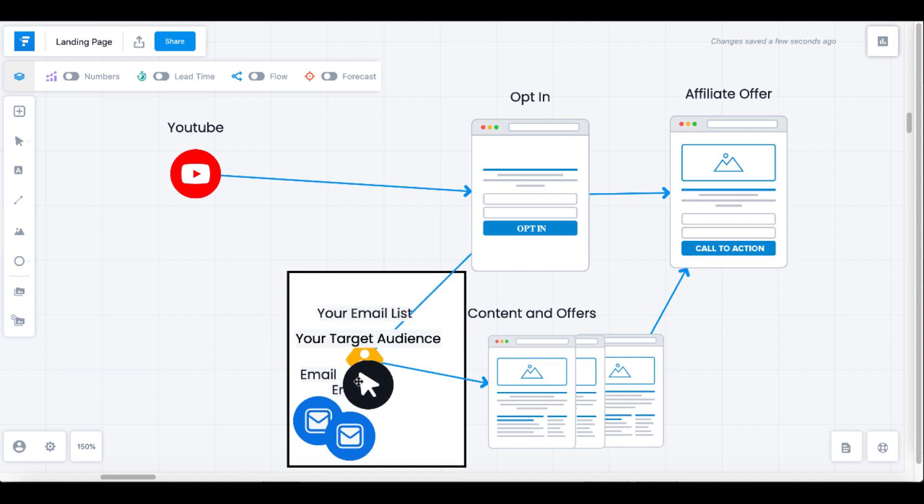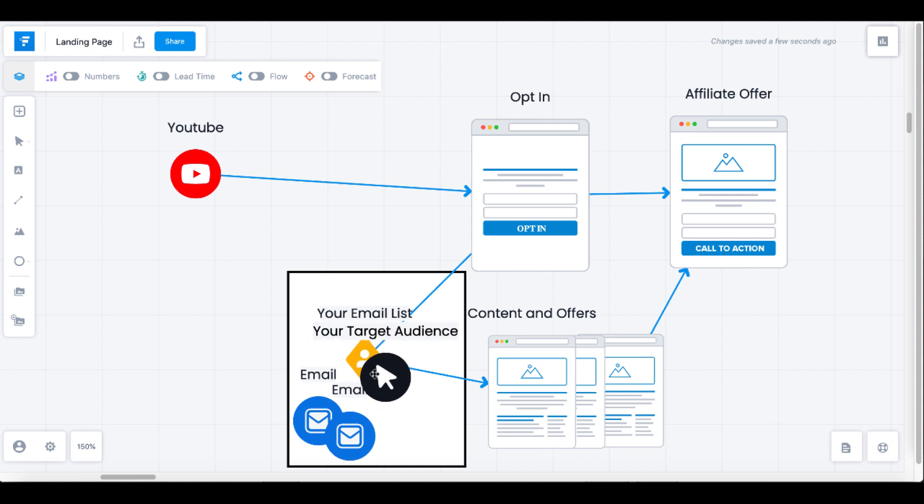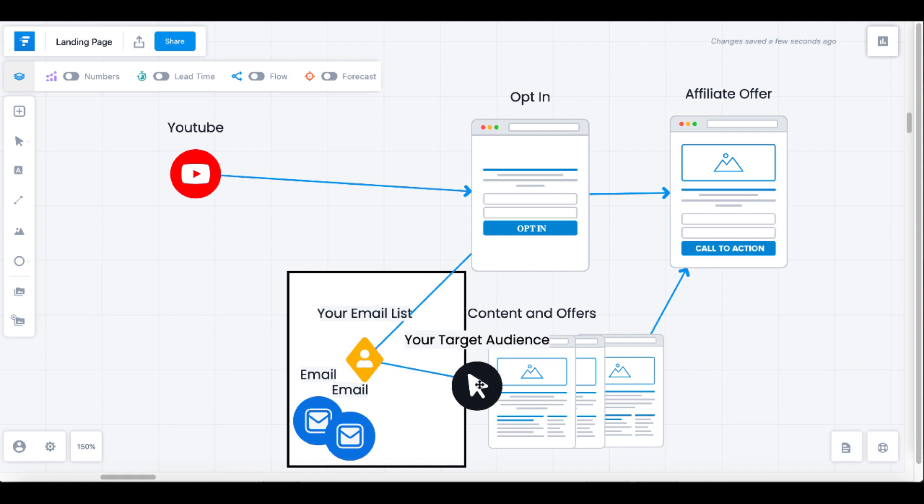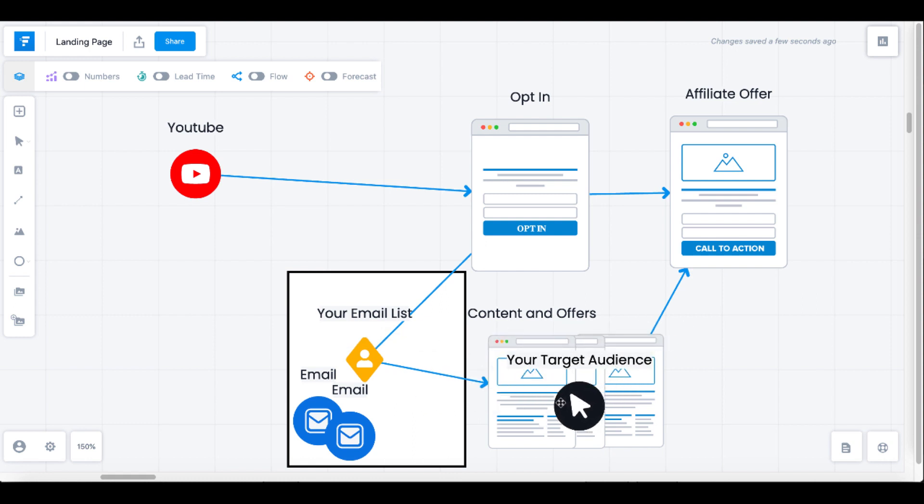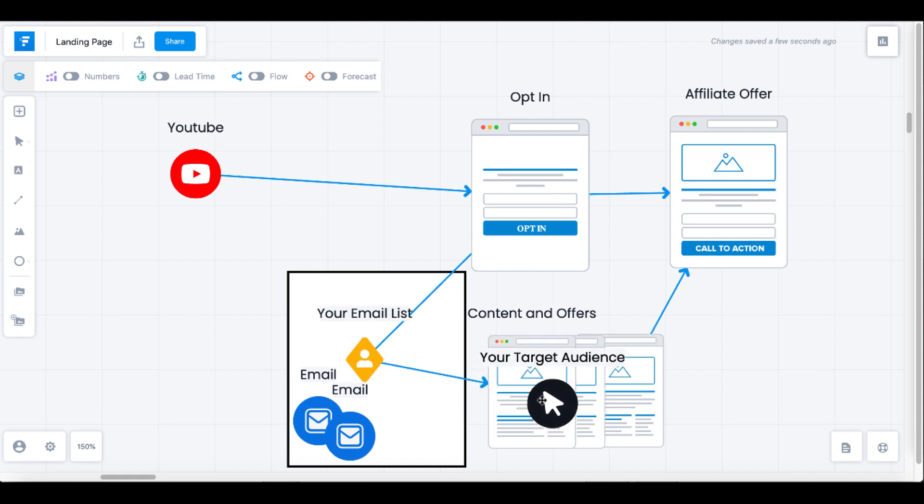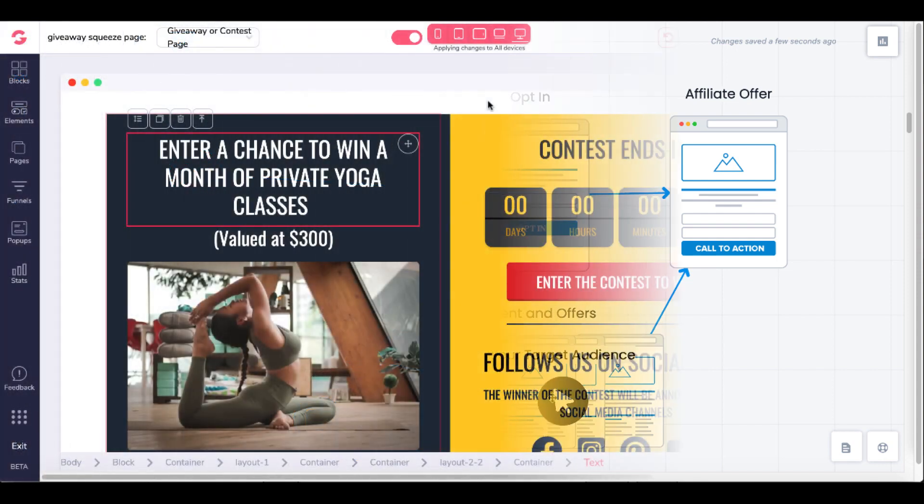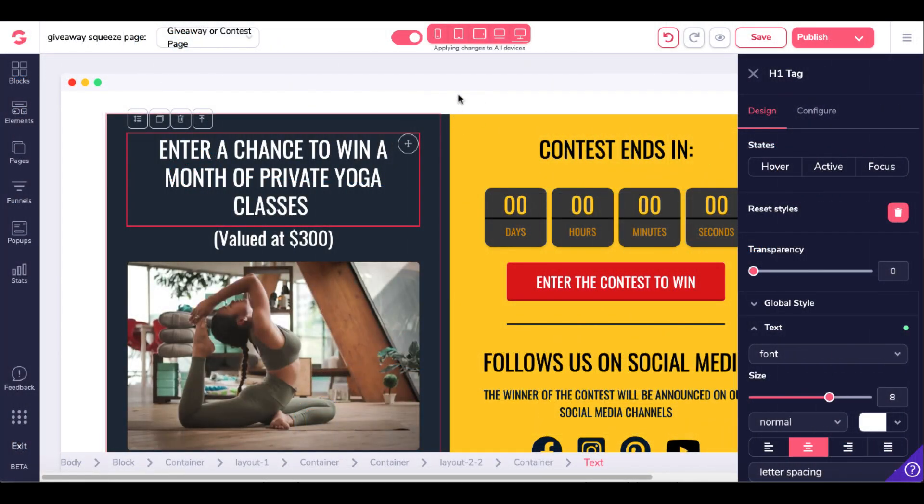Back to your funnel, when you get them to opt-in, you want to put them on an email list. There are other free options out there. There'll be a card up here in the right-hand corner. Check that out for other options for building your email list for free. Once you get them on an email list, you send them back to more content and offers.